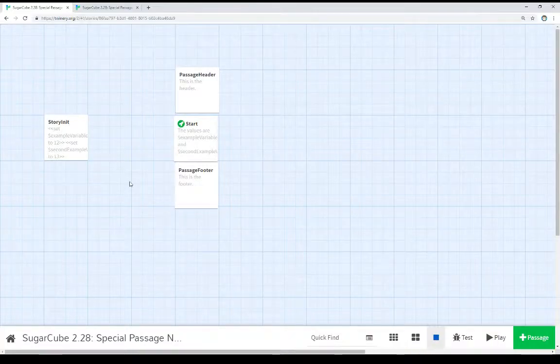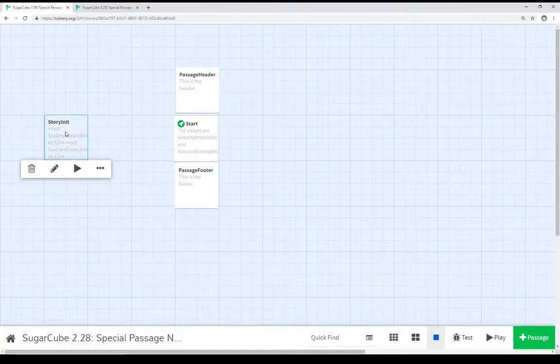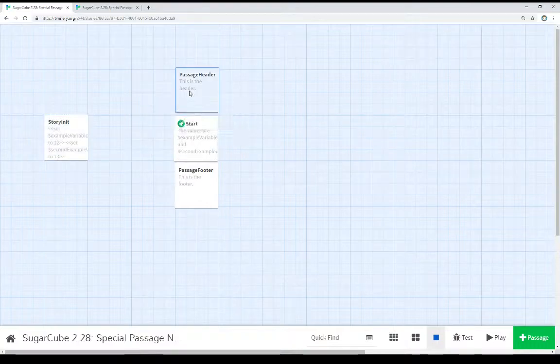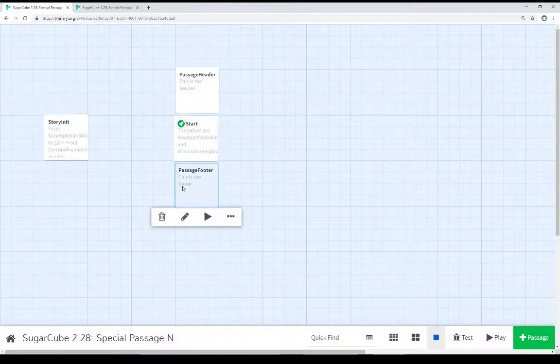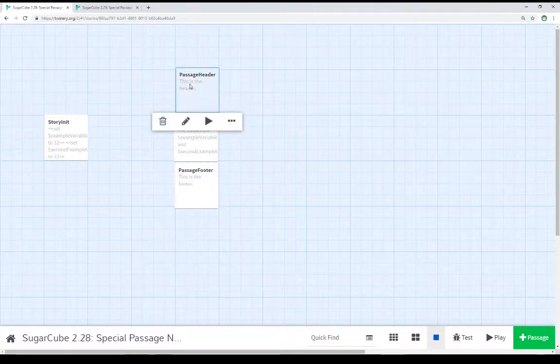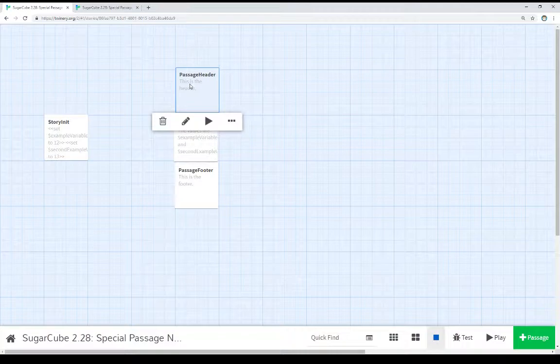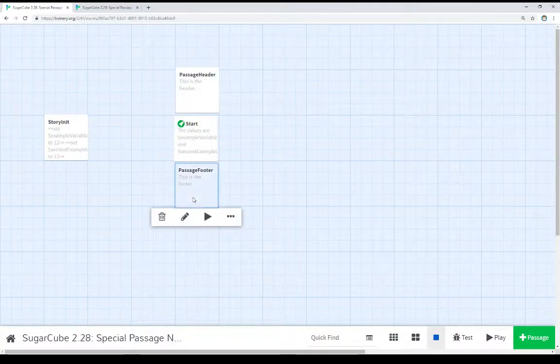So we see here I've actually set these up in the order that they run from left to right. We see the StoryInit passage where initial values are being set, then we see PassageHeader, then we see the starting passage, and then we see PassageFooter. And this is the order in which they are rendered. So we see PassageHeader will be run first before the current passage, whatever the current passage is, and then PassageFooter at the end.